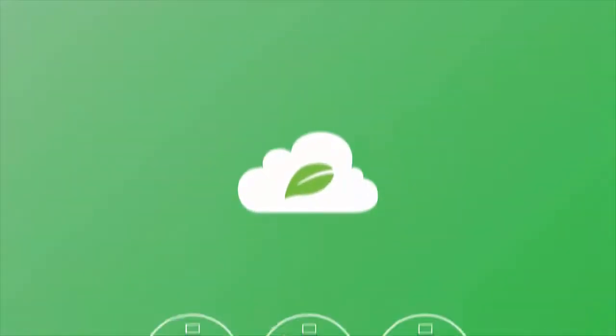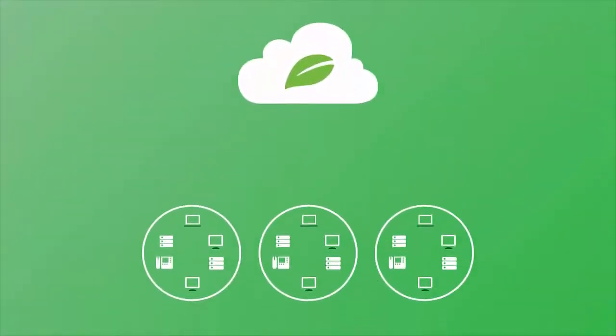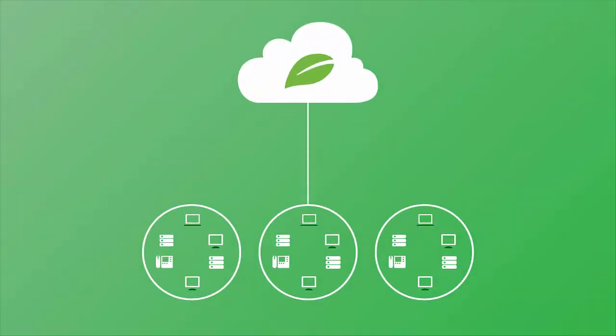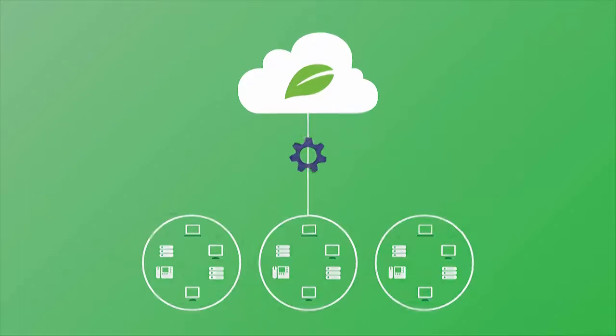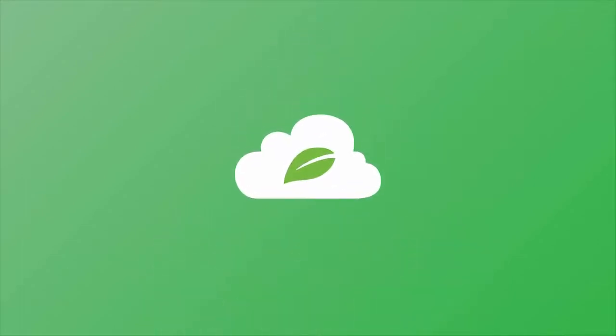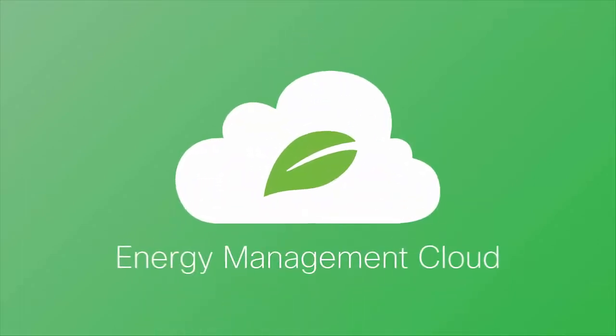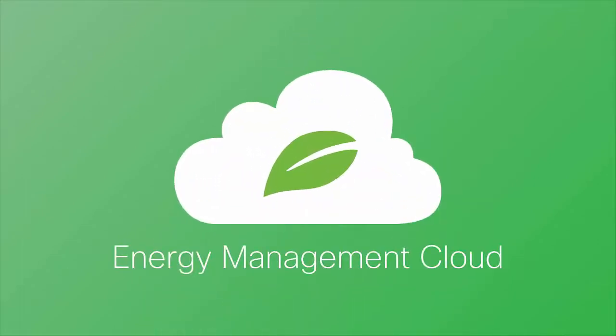Cisco Energy Management is now even more powerful, flexible, and better able to meet the changing demands of your enterprise with the introduction of Cisco Energy Management Cloud.